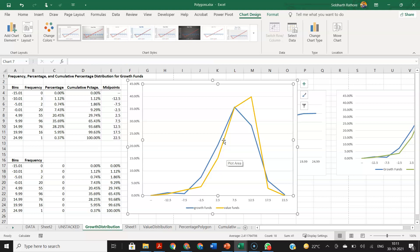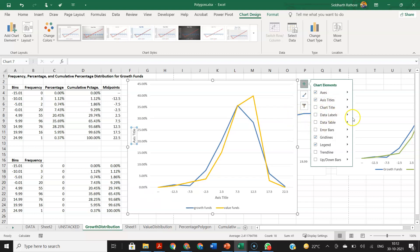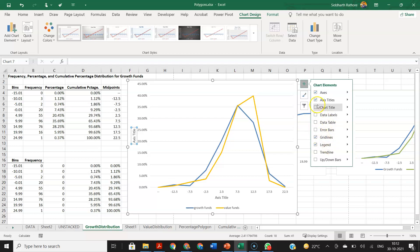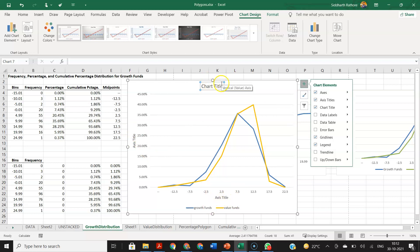This is exactly the same as the diagram in the textbook — the only difference is colors, and you already know how to change those. You now know how to create frequency polygons. Make sure you add chart titles, axis titles, and if you want data labels you can add them — but sometimes they overlap. Chart titles and axis titles are mandatory; without them you won't get marks.